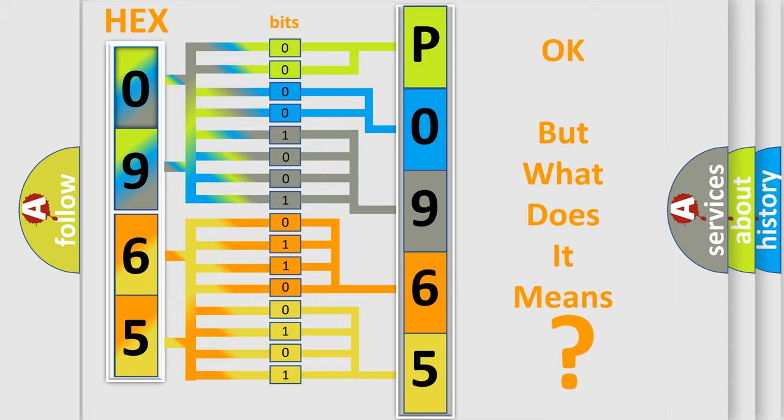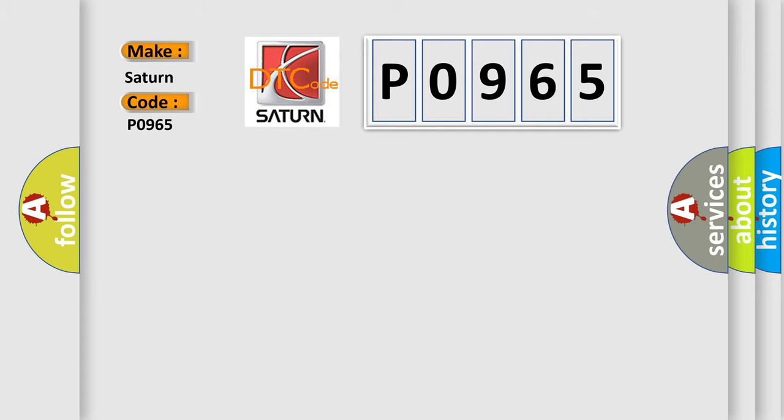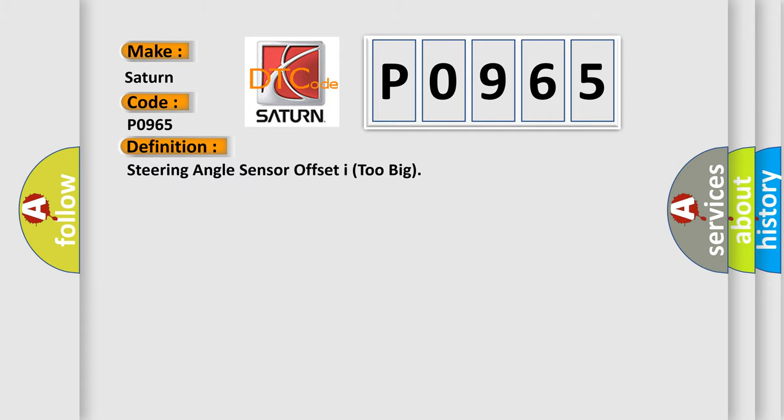So, what does the diagnostic trouble code P0965 interpret specifically for Saturn car manufacturers? The basic definition is: Steering angle sensor offset I too big.